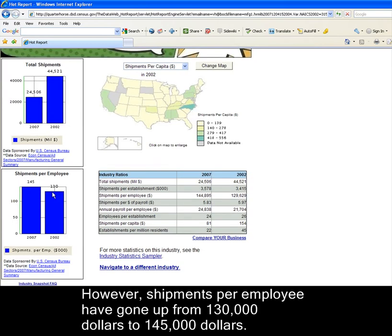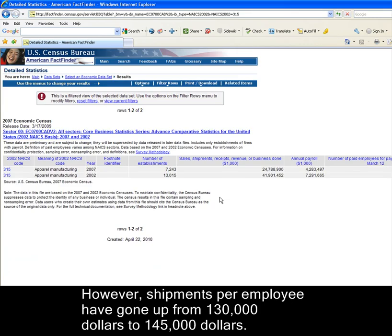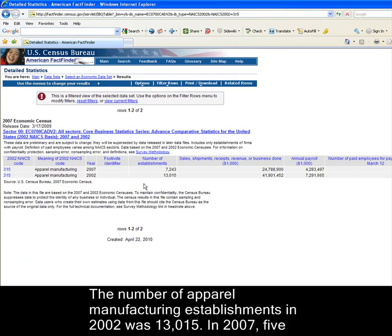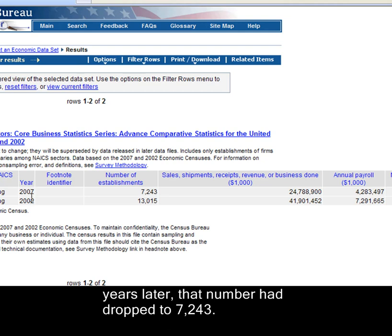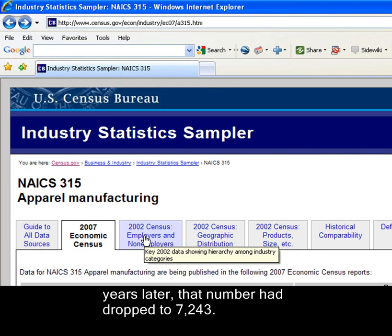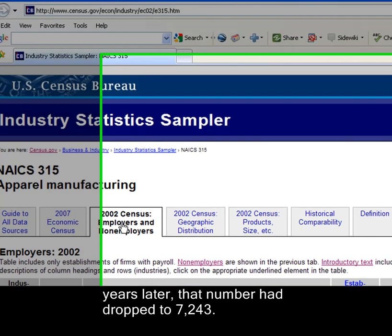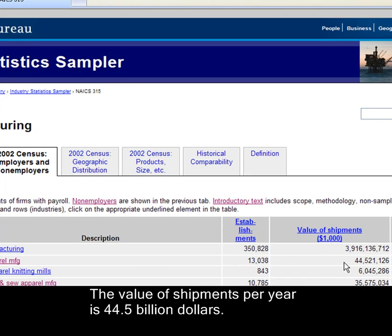However, shipments per employee have gone up from $130,000 to $145,000. The number of apparel manufacturing establishments in 2002 was 13,015. In 2007, five years later, that number had dropped to 7,243. The value of shipments per year is $44,500,000,000.